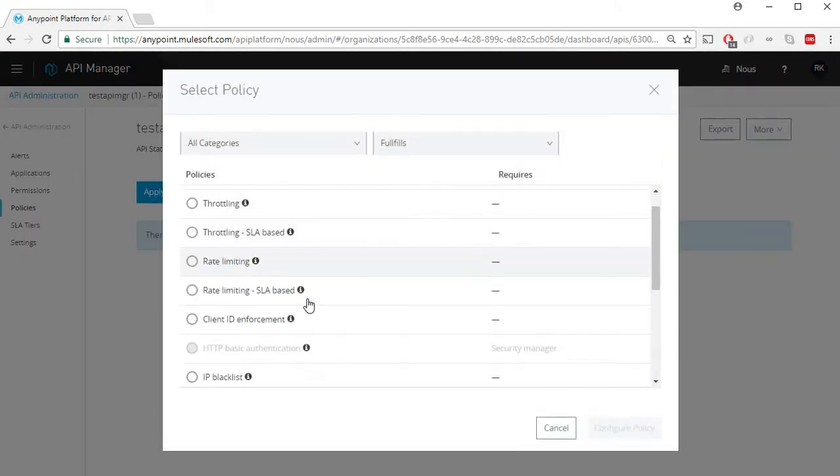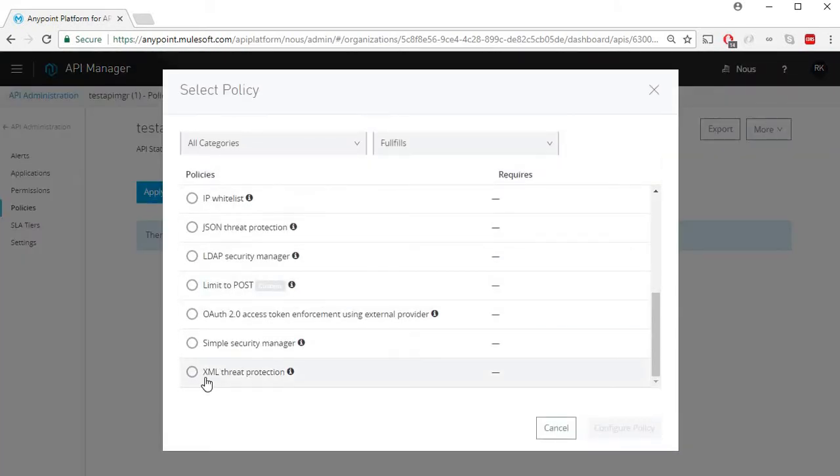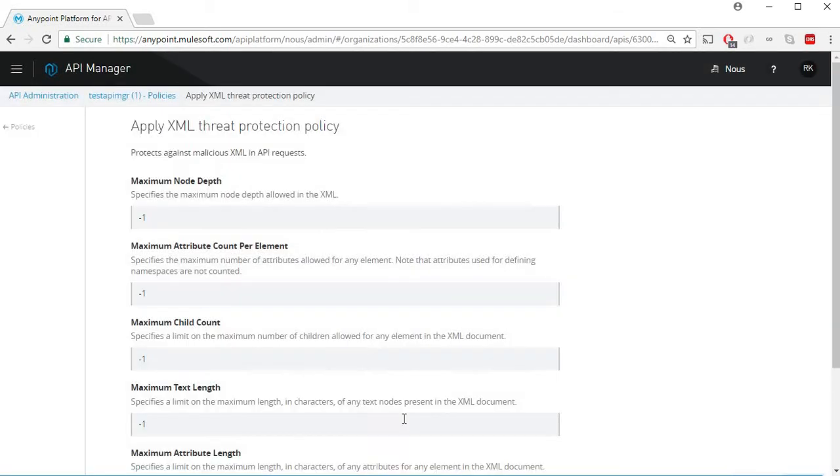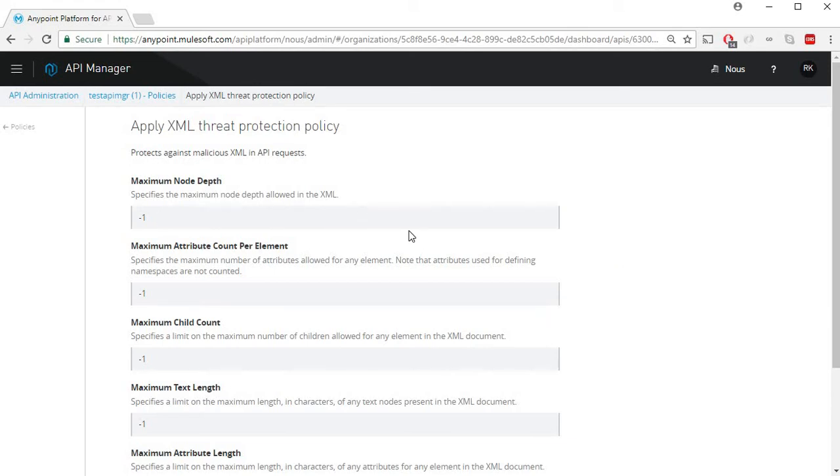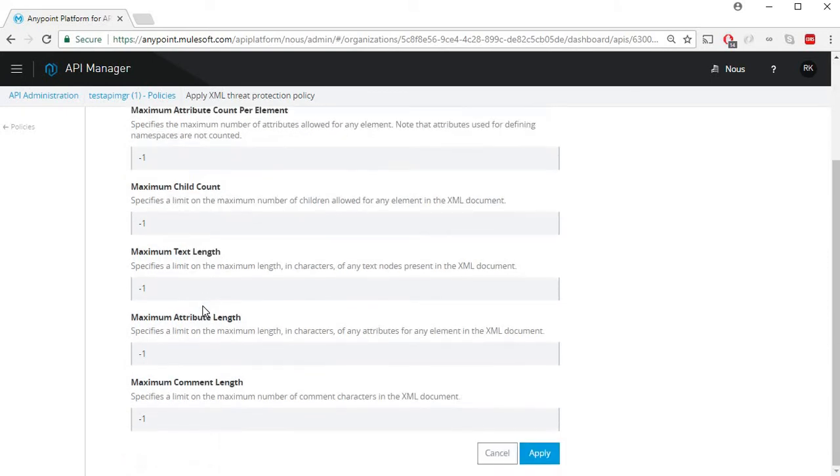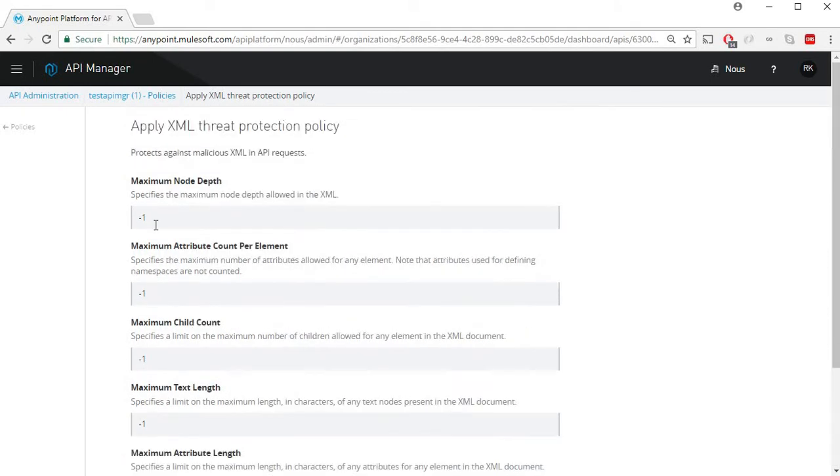The XML threat protection policy has certain settings that can be applied against your API. By default there is a value of minus one for all these settings which means there is no limit. For example, maximum node depth, a value of minus one indicates there is no limit to maximum node depth.